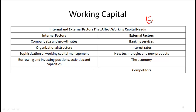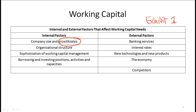Based on exhibit one from the curriculum, both internal and external factors affect working capital needs. Internal factors include company size and growth rate — a company growing very fast will have larger working capital requirements compared to a company that is fairly steady and stable. Organizational structure also matters: consider the working capital management of a centralized firm versus a decentralized firm.